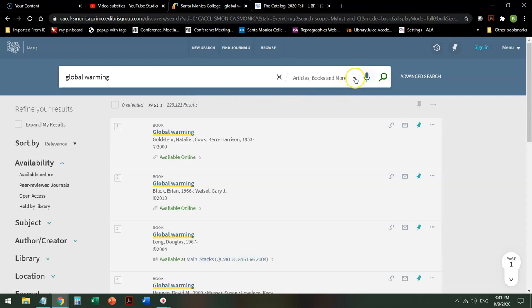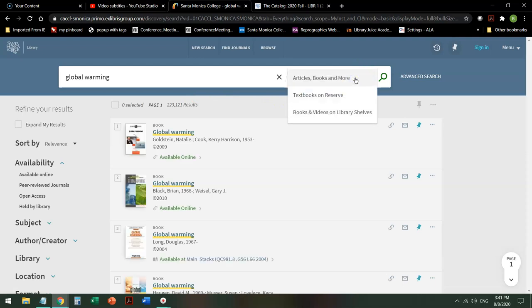The first thing is it defaults to articles, books, and more. Other options that are useful when the library is open are textbooks on reserve and books and videos specifically owned and kept at the SMC library.